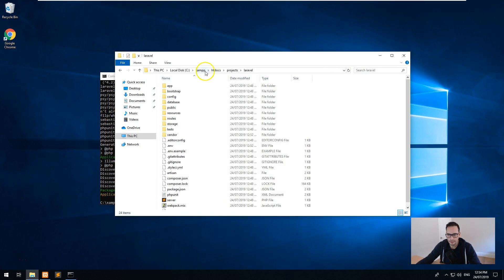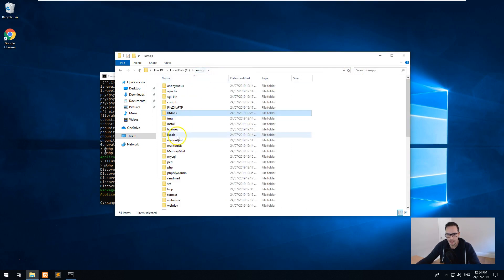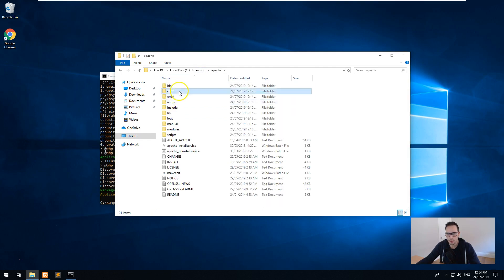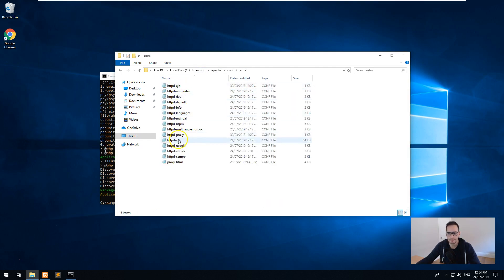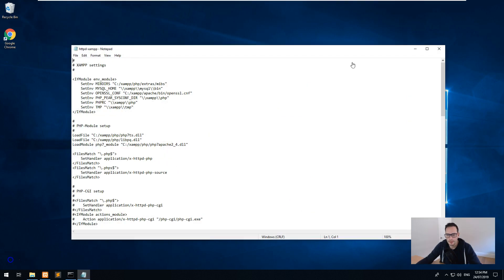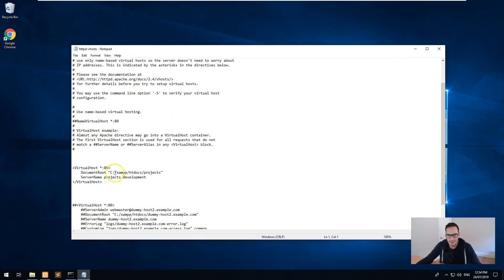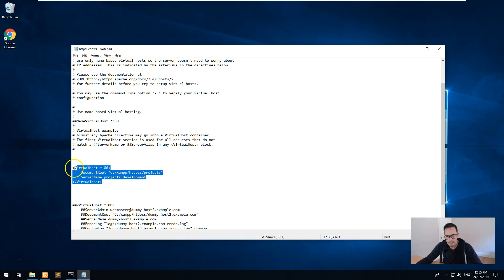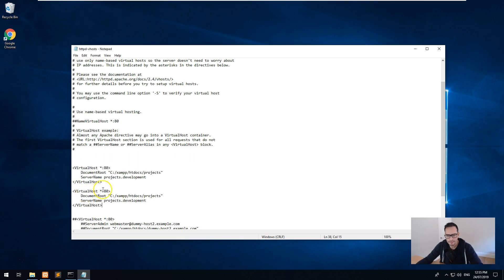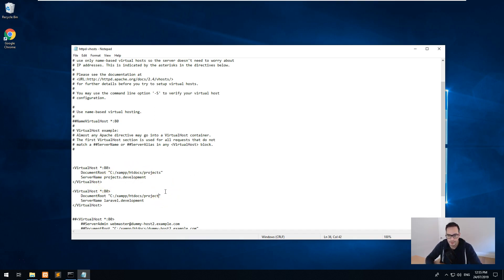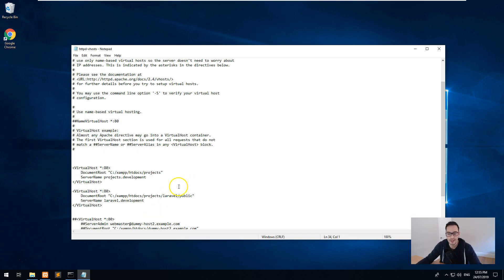Then what we want to do is go into XAMPP. And we want to go to Apache, conf, extra, and then httpd-vhosts. And then as you can see, we created this one earlier. Let's copy that and let's change it to laravel.development, because that's what we put in the host file. And then put htdocs/projects/Laravel. And this is the beauty of how to make it work with Laravel. You put public. Okay. And then you save that.